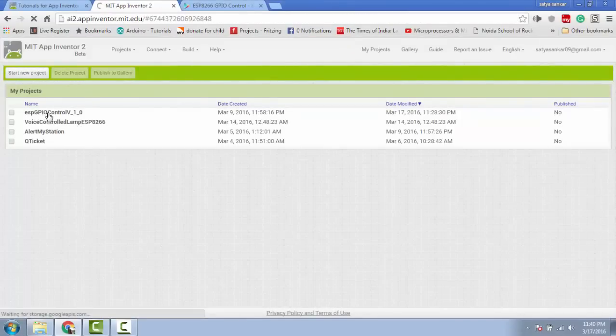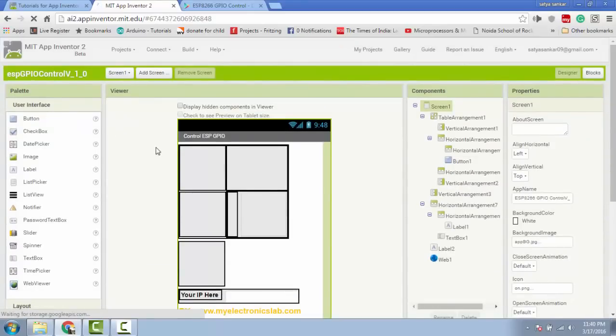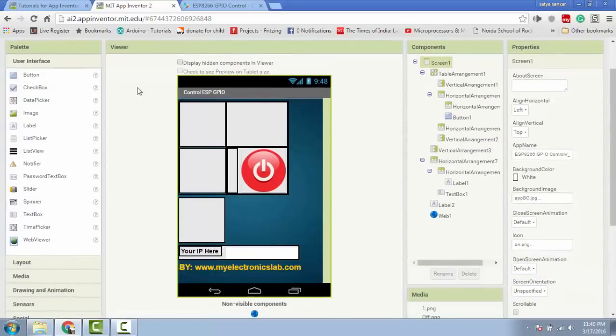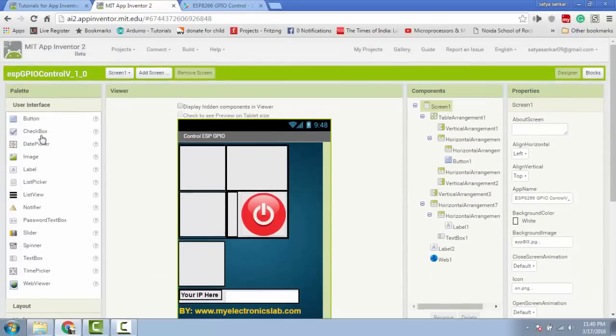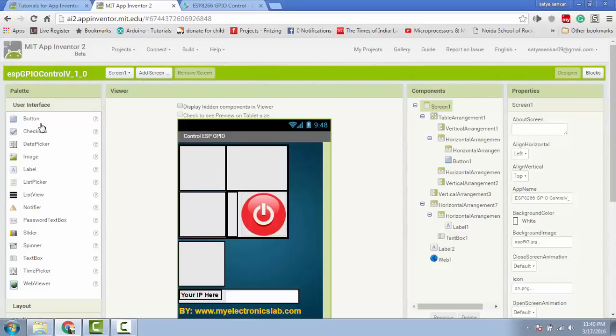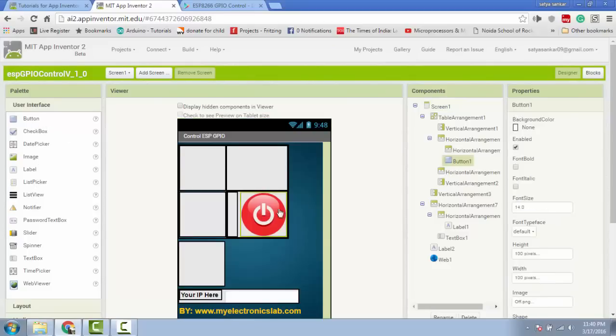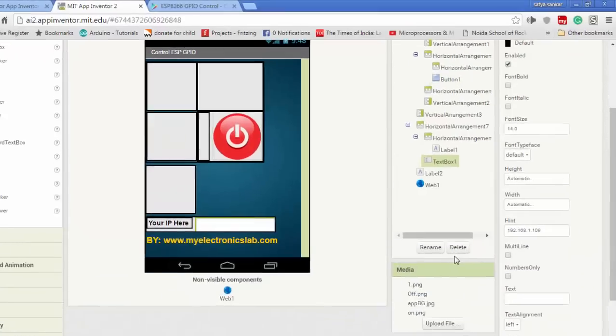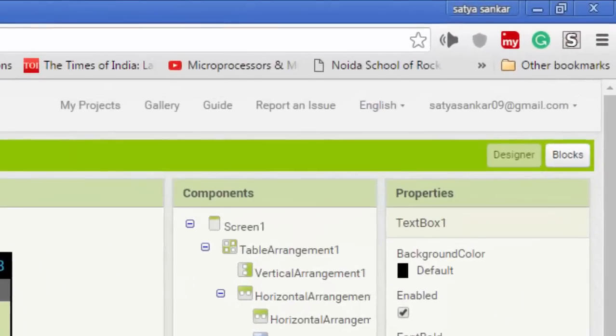You can see on the left side there are many components you can choose for your design. Like I have taken one button and one text box in this design. To write the code, go to blocks section. You can see my existing code.